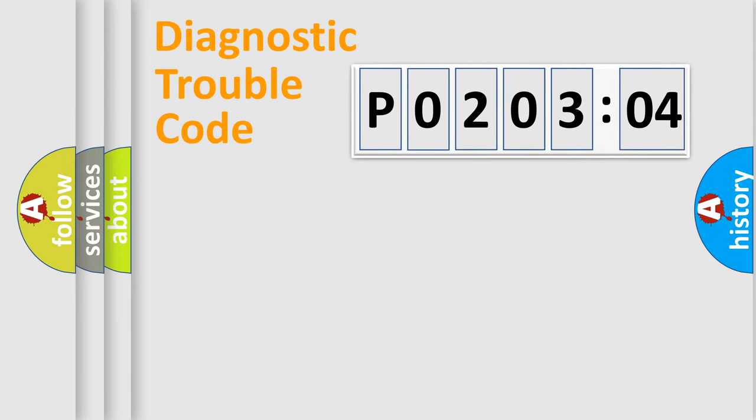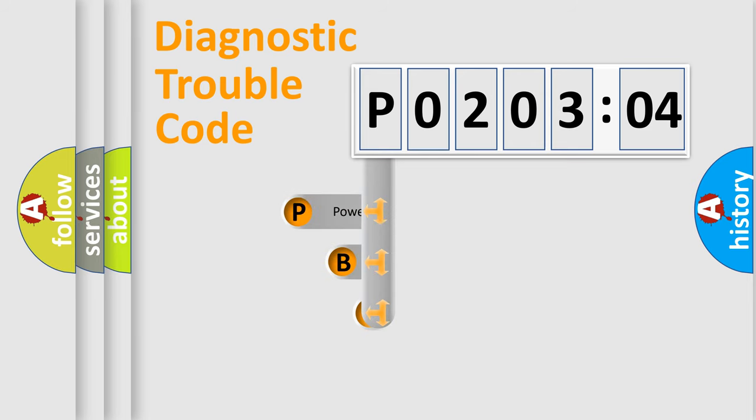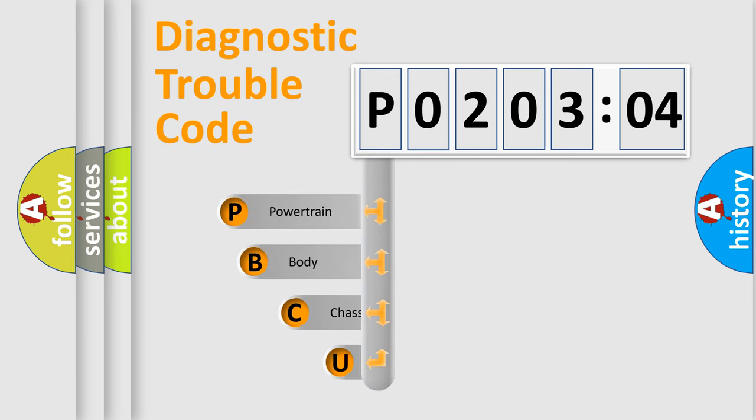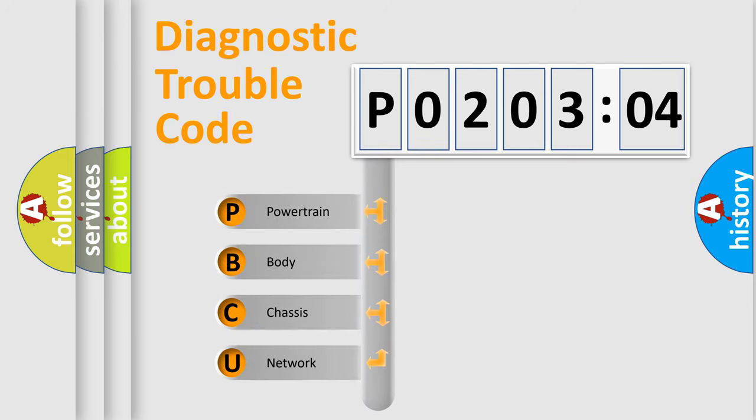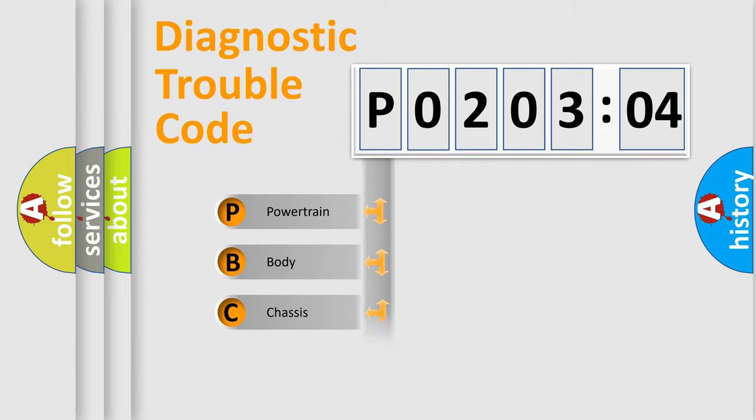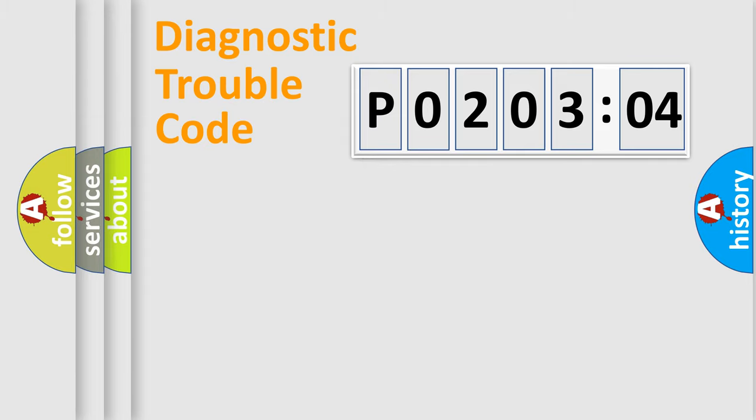First, let's look at the history of diagnostic fault code composition according to the OBD2 protocol, which is unified for all automakers since 2000. We divide the electric system of automobile into four basic units: Powertrain, Body, Chassis, and Network.